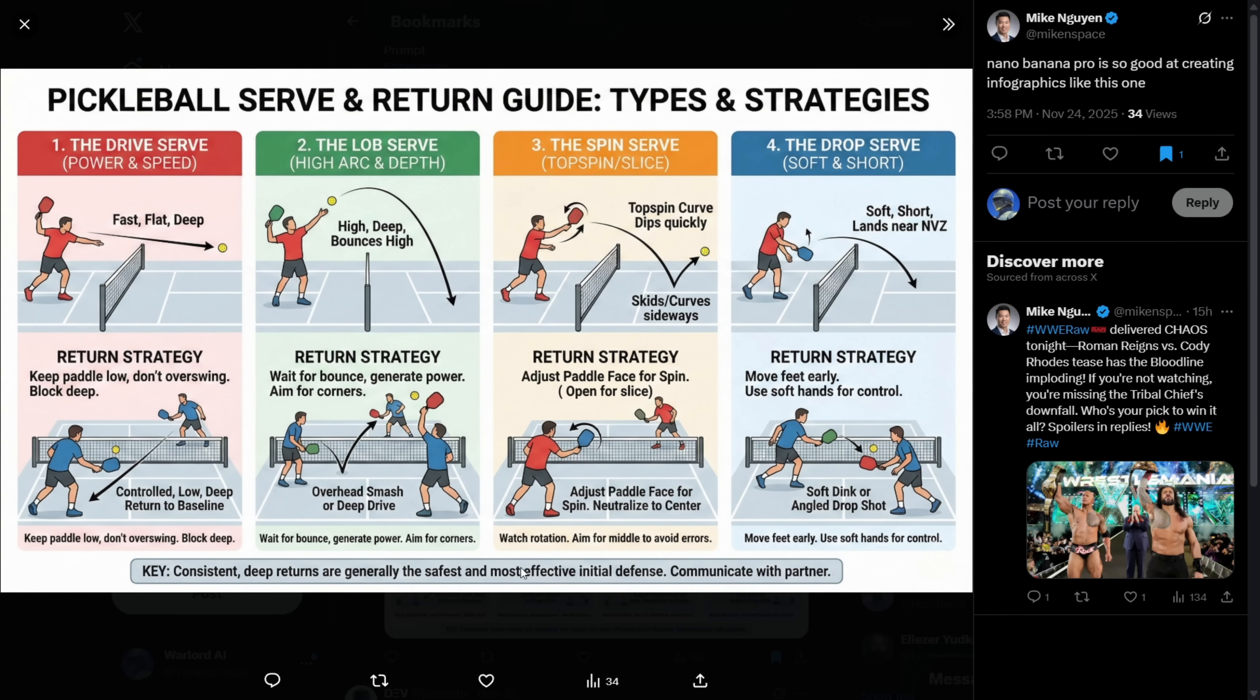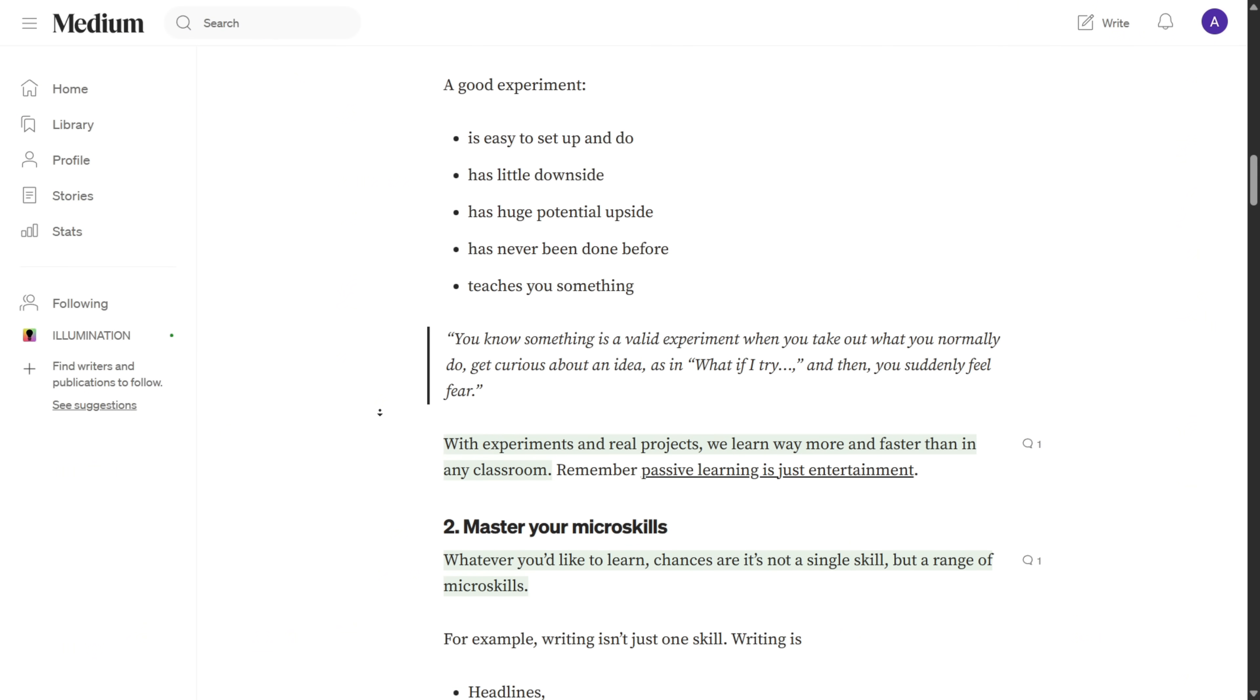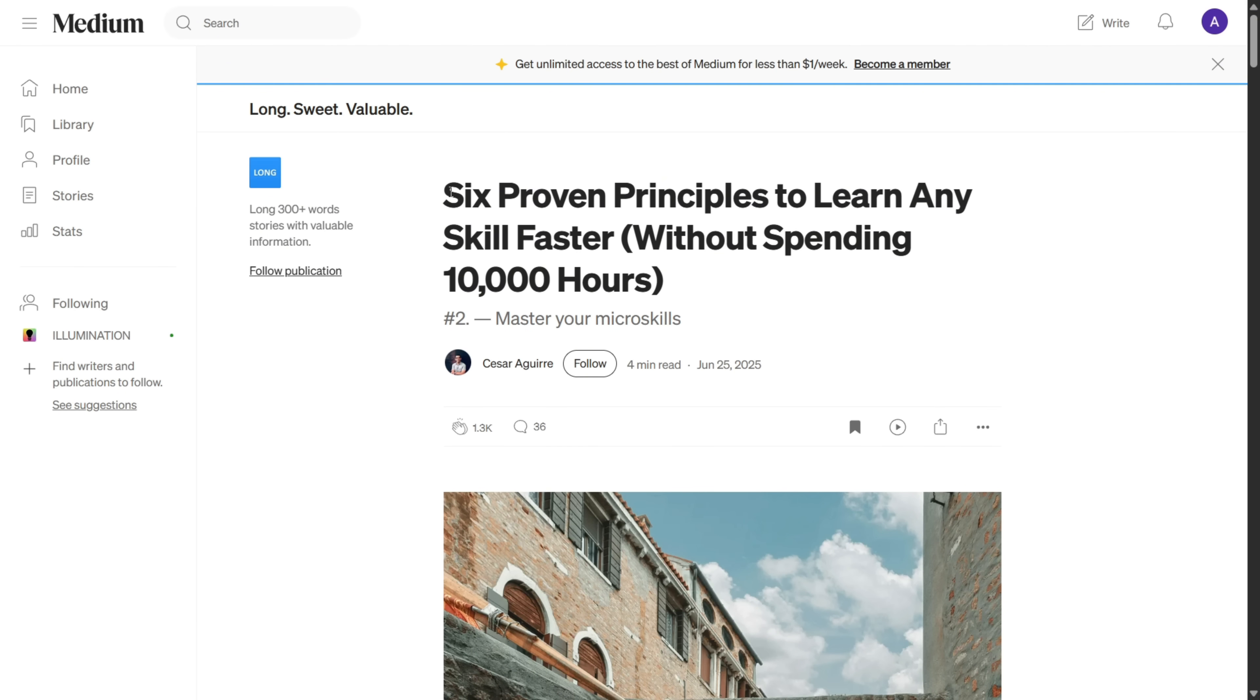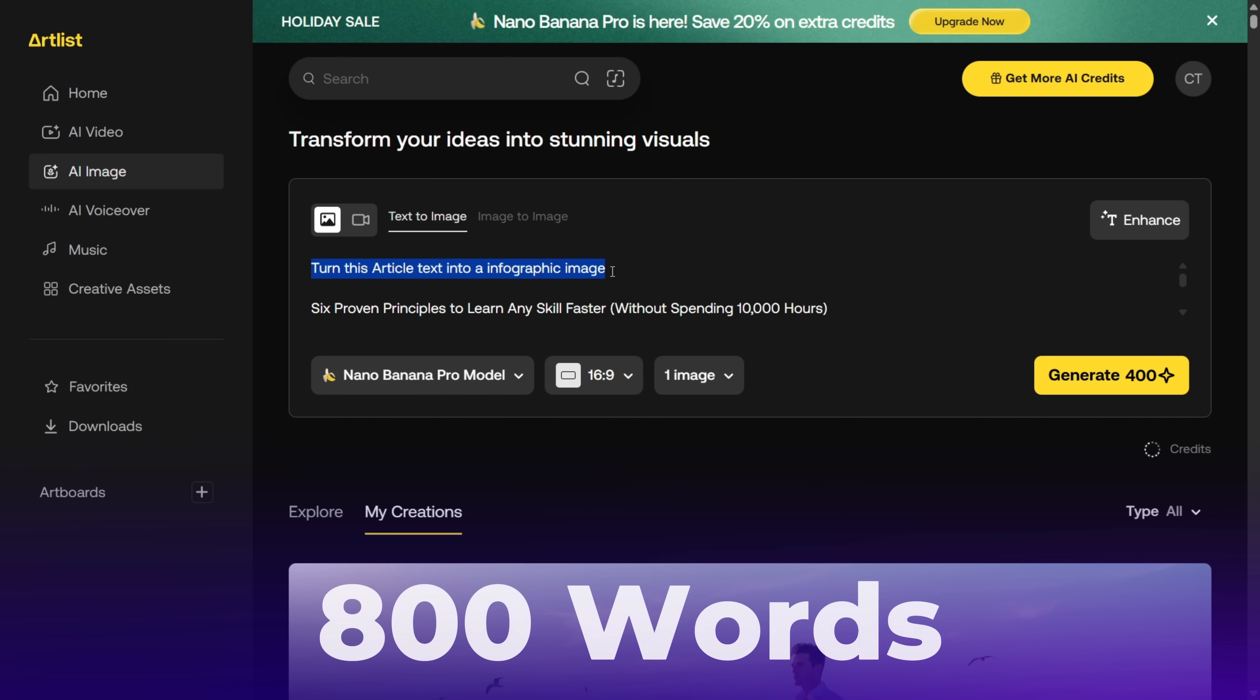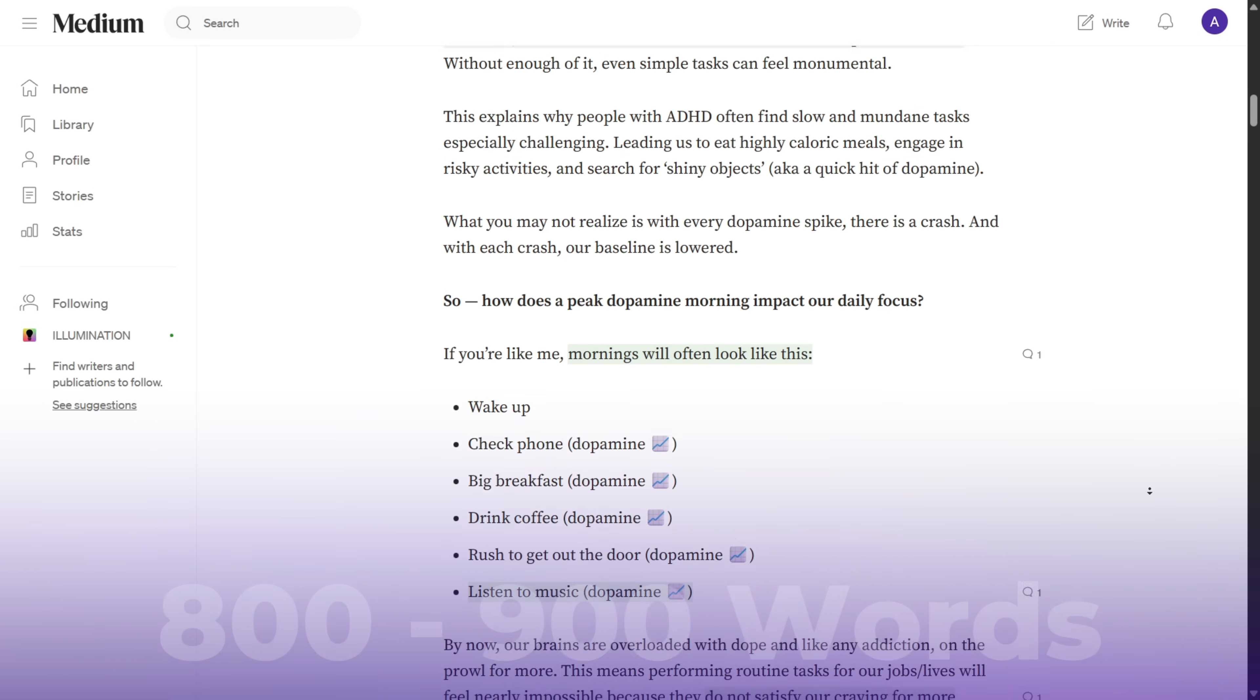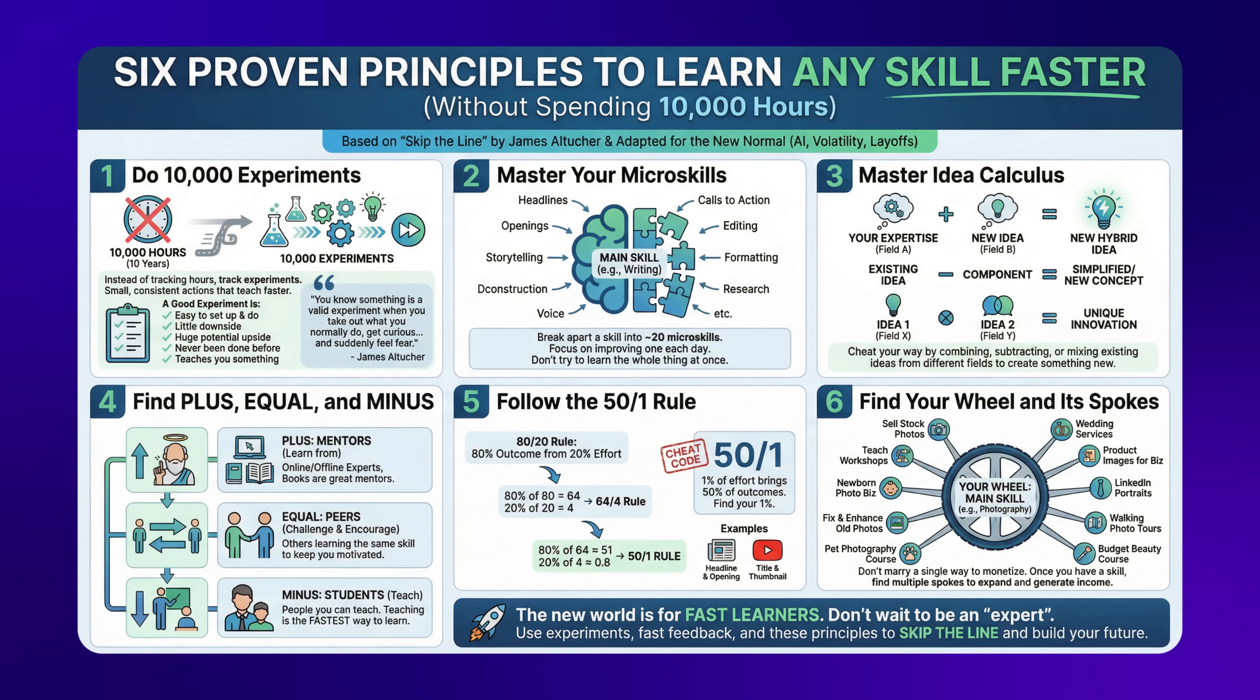Alright, the next use case of this tool is that you can generate highly accurate infographics like these. You can take an article from a website like Medium and turn it into a full infographic image. For example, I copied this article titled Six Proven Principles to Learn Any Skill Faster and pasted it into Artlist with the prompt. Turn this article text into an infographic image. The article was around 800 words, which worked fine. But if you have a longer article, you'll need to trim it down to around 800 words. And here's the result I got from that prompt. It looks amazing.